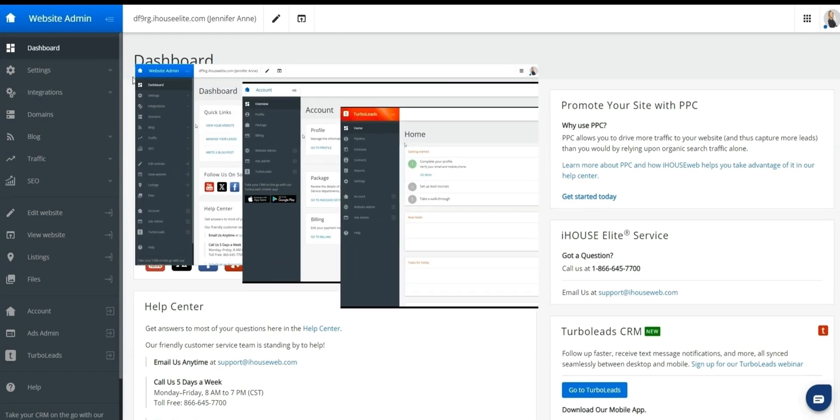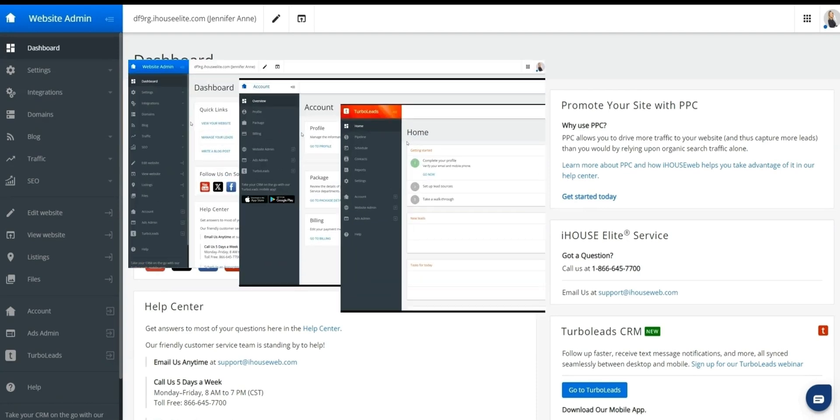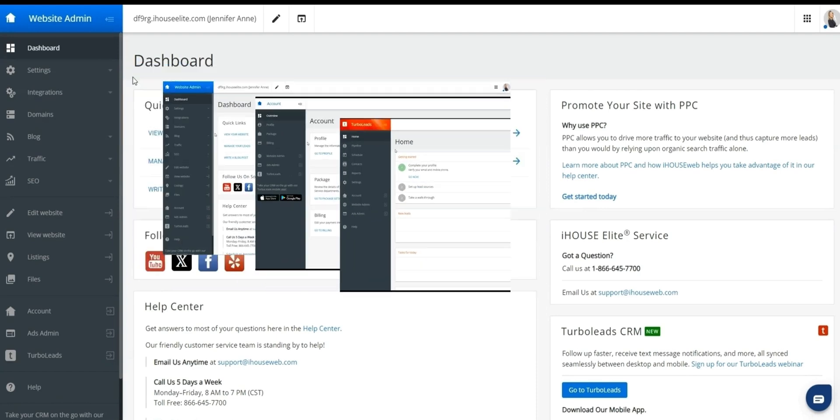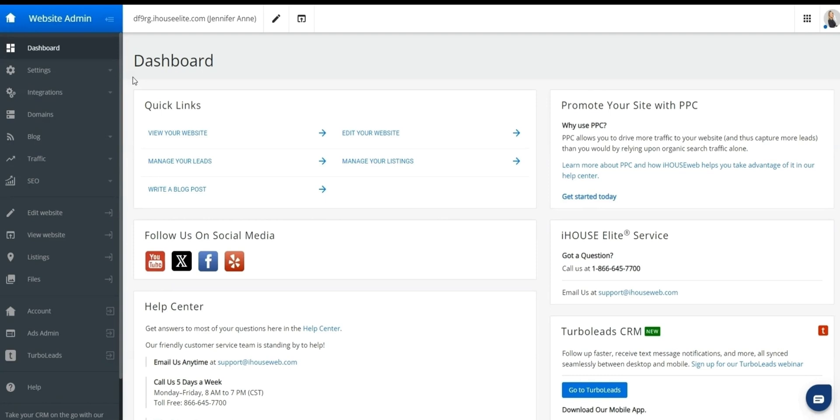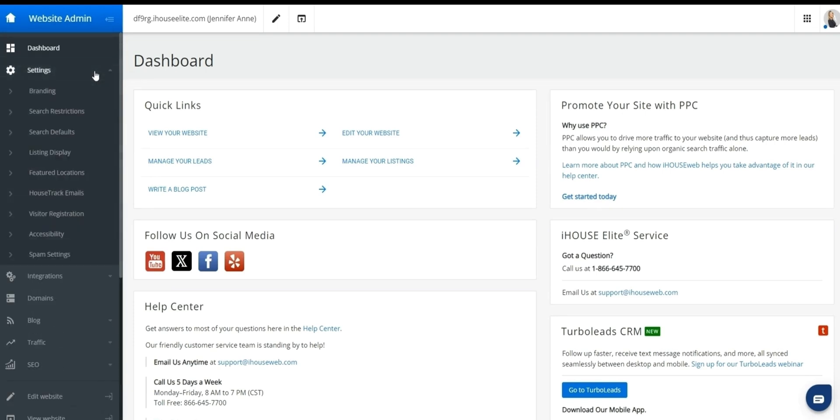Which is composed of three main areas: website admin, account, and turbo leads. You'll always be able to tell which of these three you're in as it'll be indicated in the top left of your screen. The dashboard itself lives under our first website area called website admin. And after dashboard, our next section is settings.